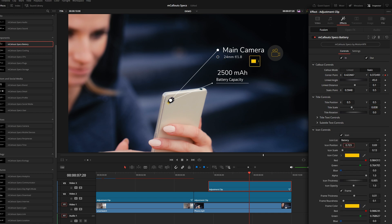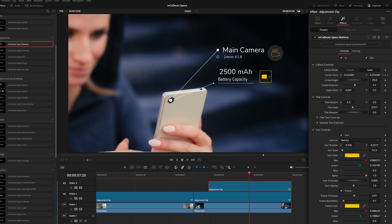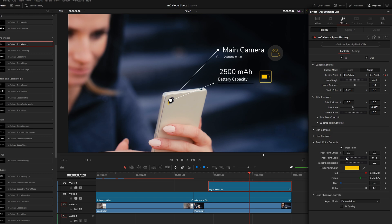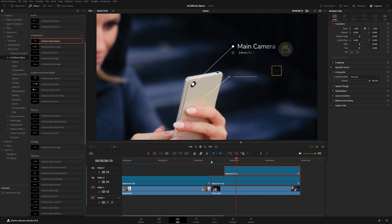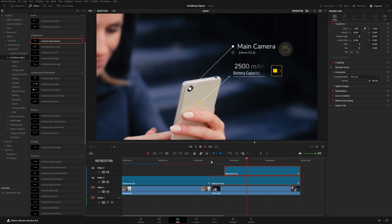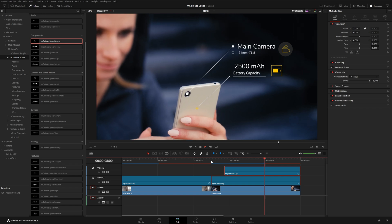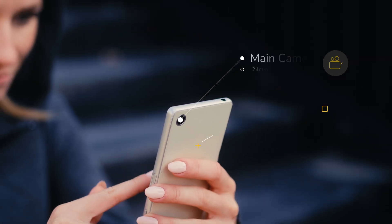I move the icon to match where the camera icon is on the other callout. The tracker is pointing to the camera, not the battery, so I come down to the tracker point control and move it to approximately where the battery might be. Playing through, both callouts are stuck to the phone — even though on the battery callout we used the camera to do the tracking, the tracker point offset makes it appear to point to the battery. Those two callouts work really nicely together.